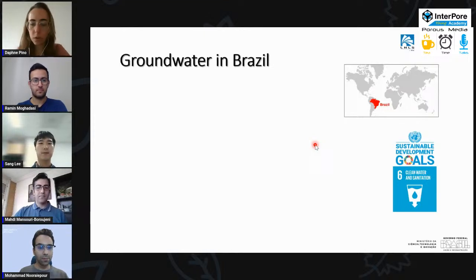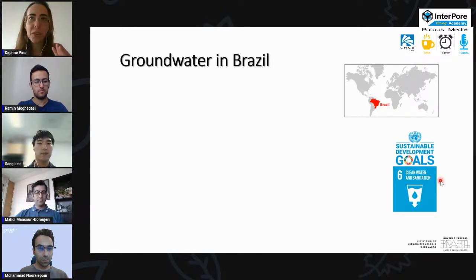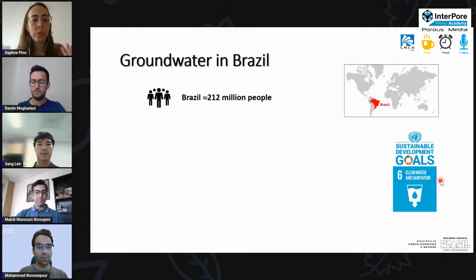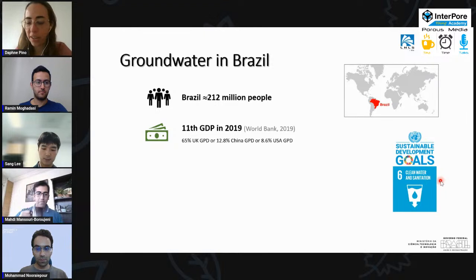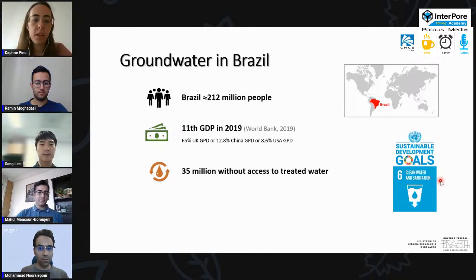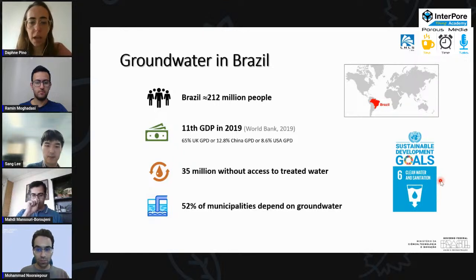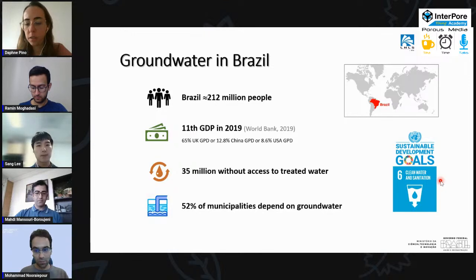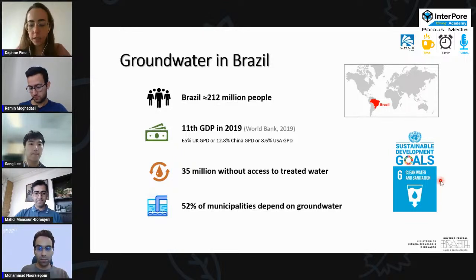Why am I talking about groundwater? One of the UN's sustainable development goals is access to clean water and sanitation. In Brazil, with over 200 million people, 35 million do not have access to treated water, and 52% of municipalities depend on groundwater for their water supply — either entirely or partially using both groundwater and surface water. This is clearly a very important resource.